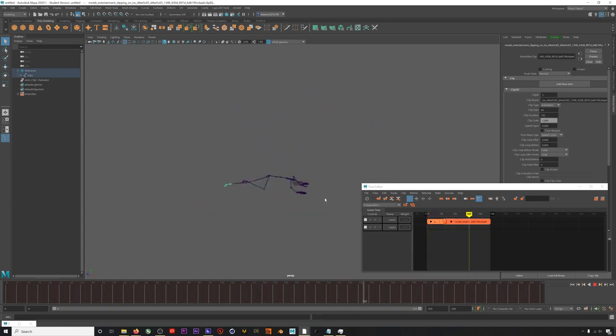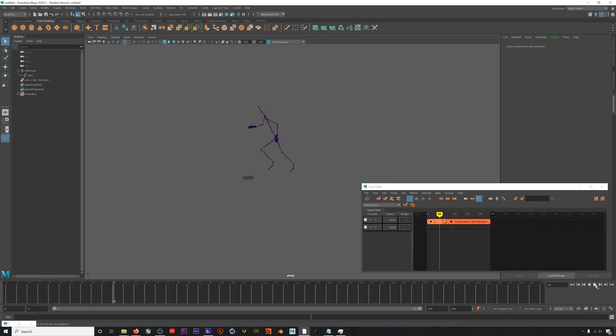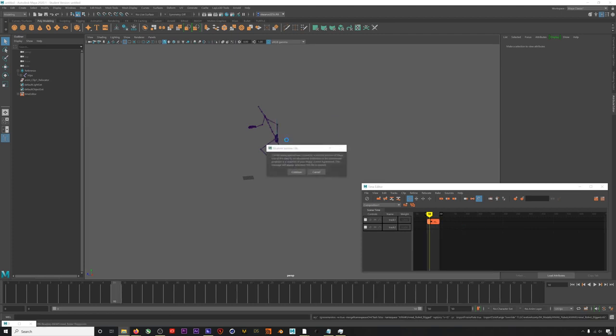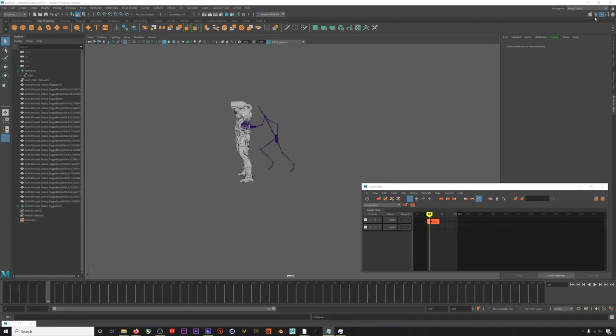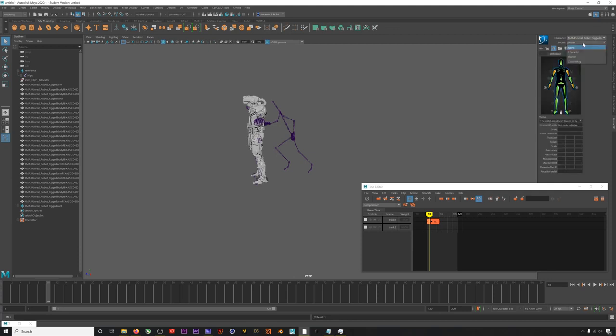Now we can add our robot back in again and see how it looks on a character. I'll drag in the robot. And then select our animation as the source and there we go.